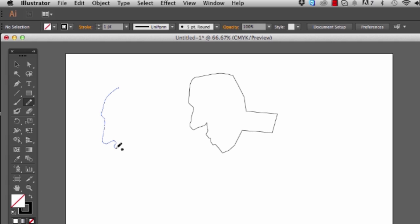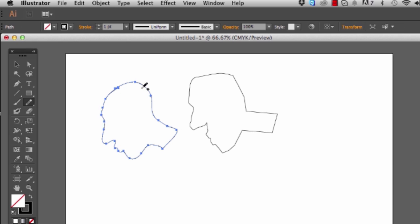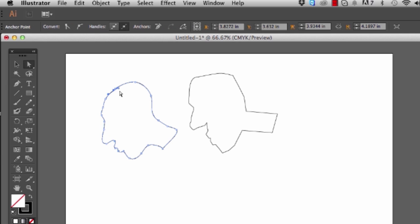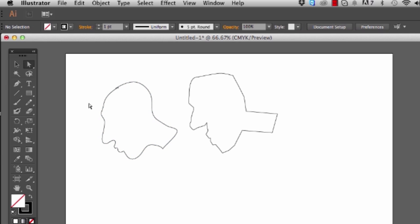So you can go in here, kind of draw, and it's really smooth. You don't have to worry about a lot of stuff. You don't have to keep click, click, clicking, and click, click, clicking, and click, click, clicking.